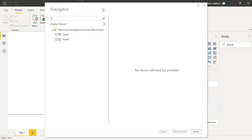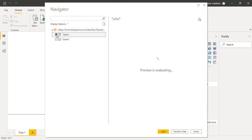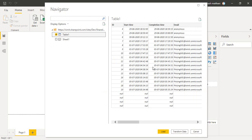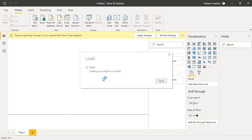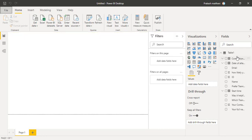In the Navigator you will get an option to select the table name. As you can see I have this table here. I'll click on Load, and on the right-hand side in the Fields pane you can see my Table 1 has been loaded.